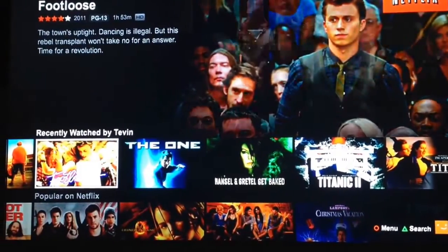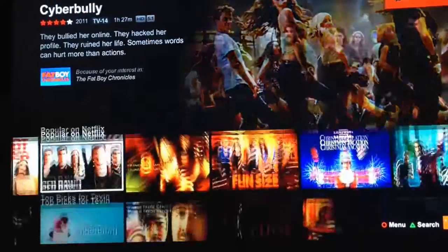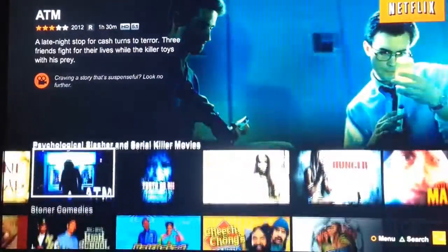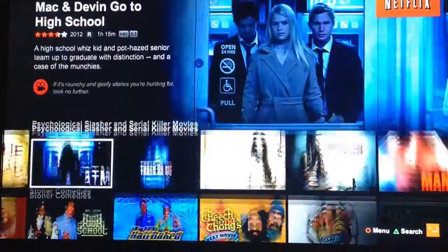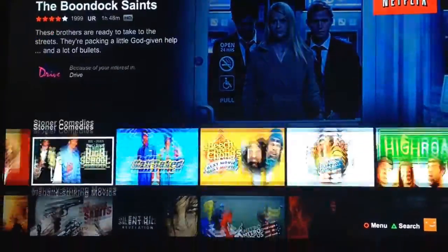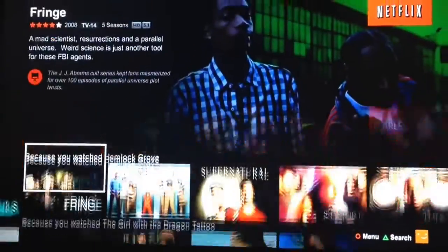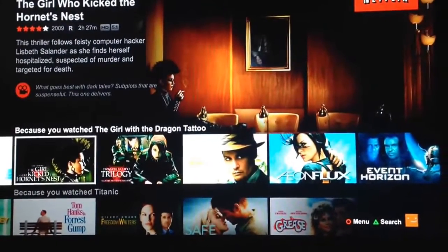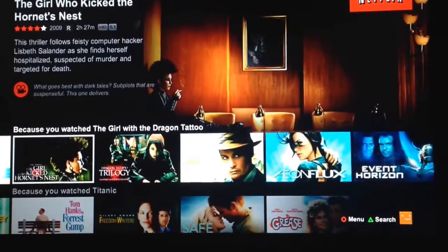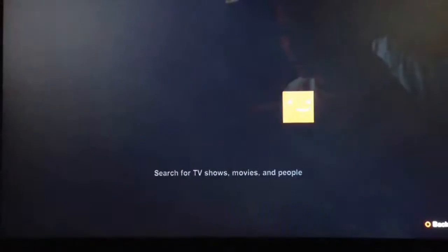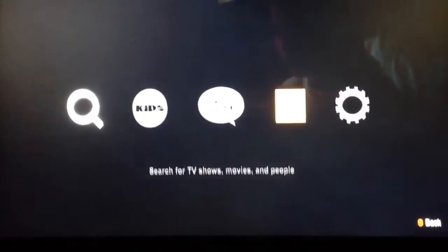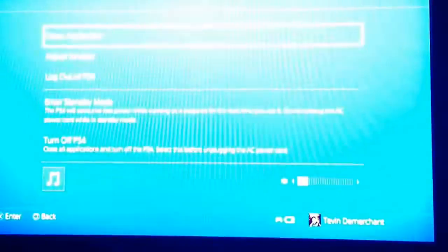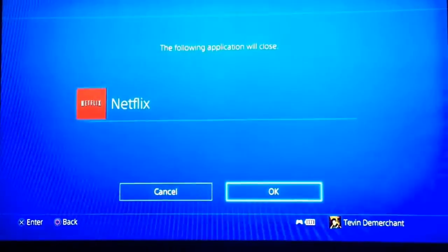Today we're just going to take a quick look at the US Netflix right here. You can see there's a whole bunch of different things on here than there normally is. Just know that it is US Netflix. Anyways, you're going to hop out of here and close that application.